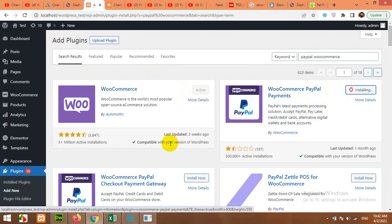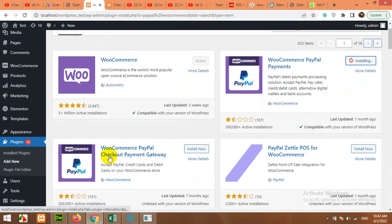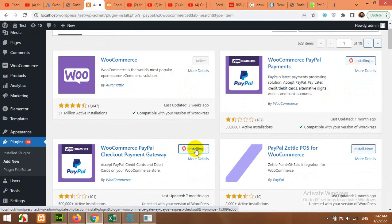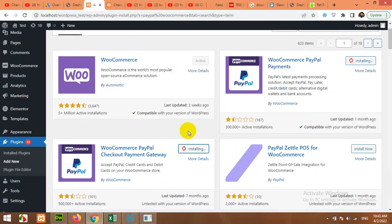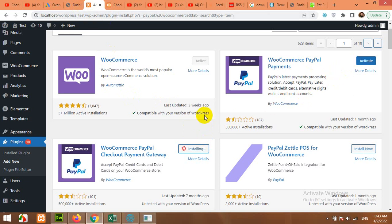Click on Install Now. The second one is WooCommerce PayPal Checkout — click on Install Now as well. You should activate both of them and I'll show you what the main difference is between these two.